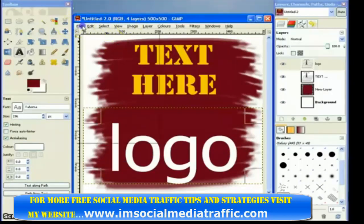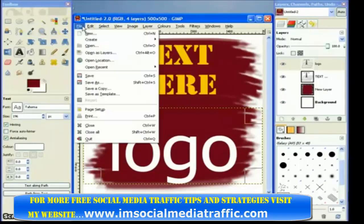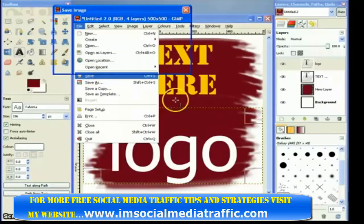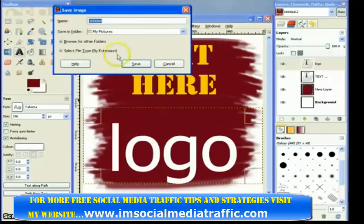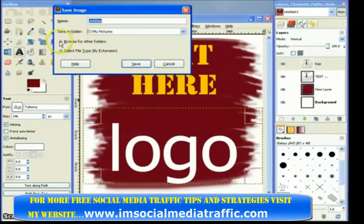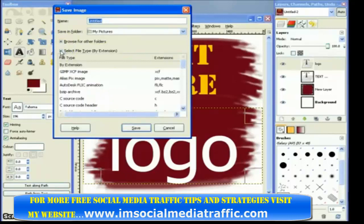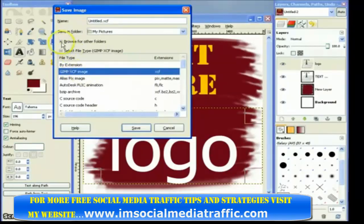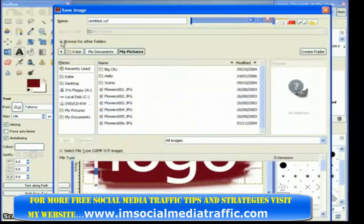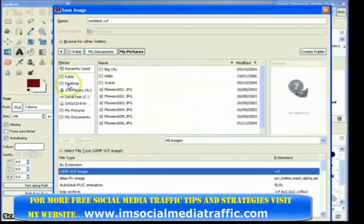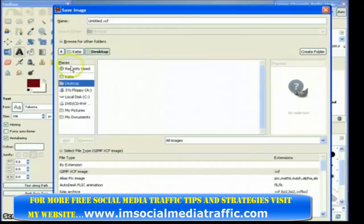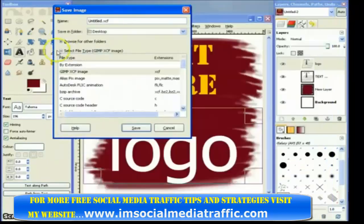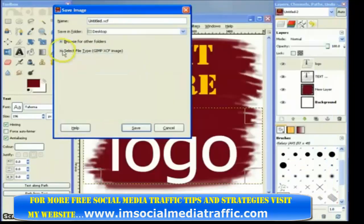So what I'll do is I'll save it using the file menu and save, or you can click Ctrl+S. And first of all, what I'm going to do is save it as a GIMP file so that I can come back and edit it again. So I make sure I've checked GIMP image under file type, and I'm also going to choose to stick it on my desktop rather than in my pictures. Get rid of those, and I can click save.